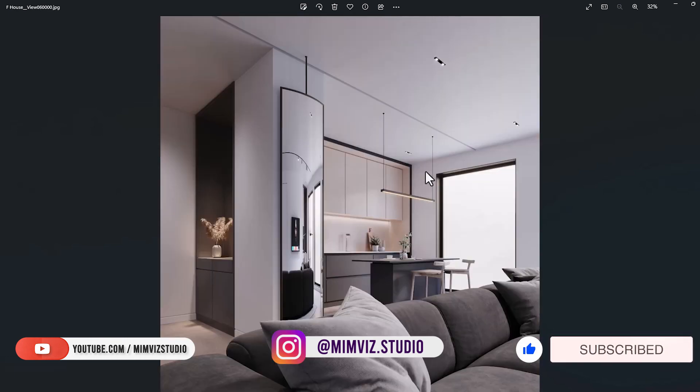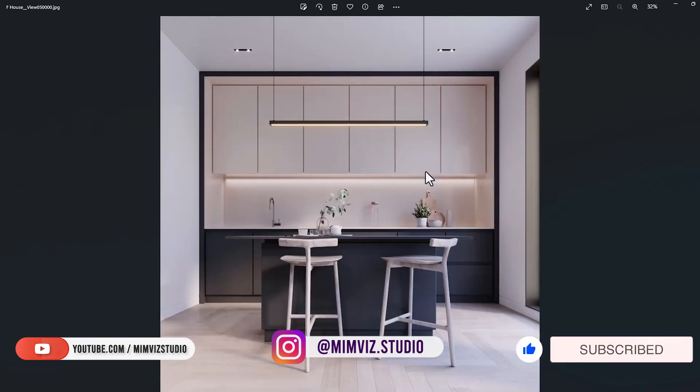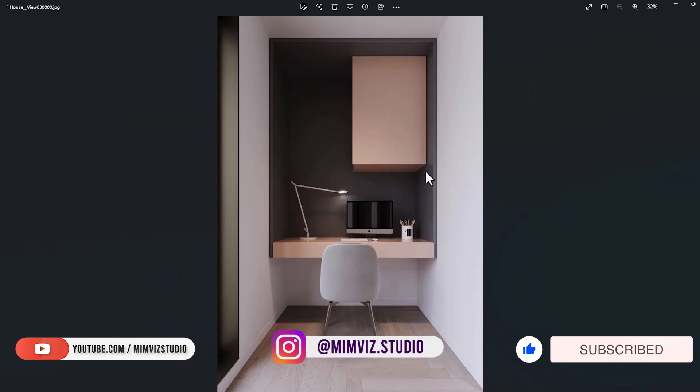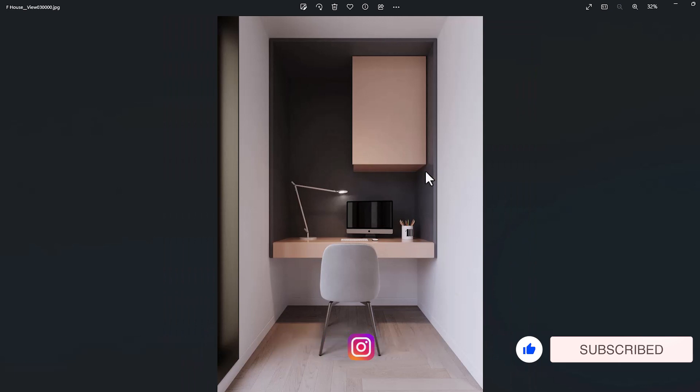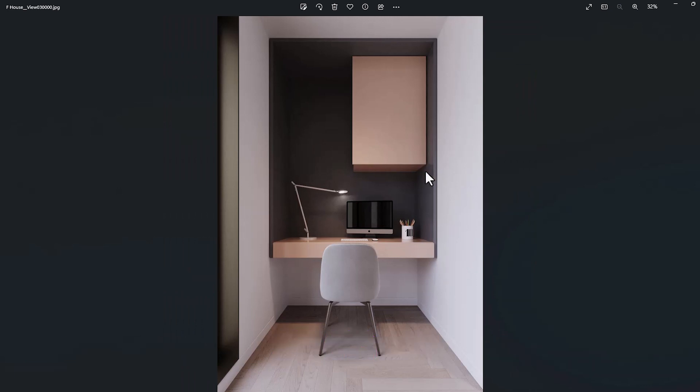You can see their outputs on our Instagram. The link is available on the channel. Thank you for being with us. Until the next tutorial, God bless you.